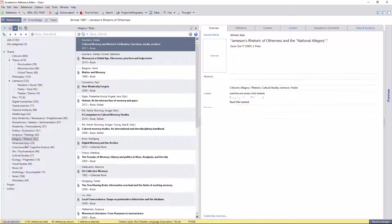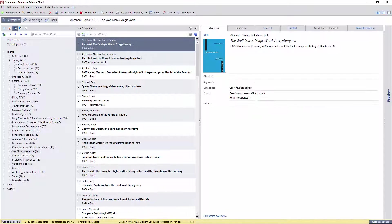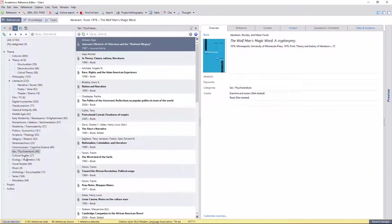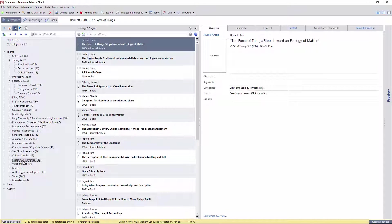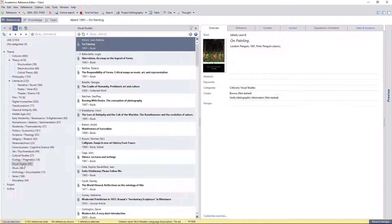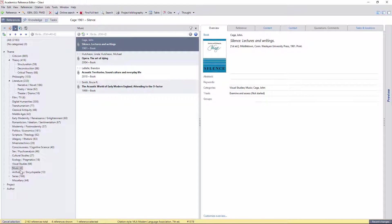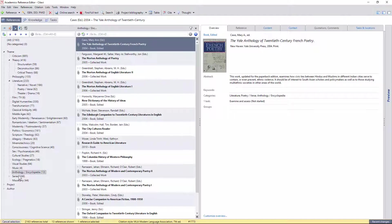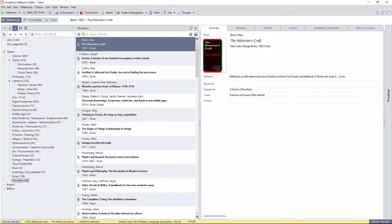theories of consciousness and mind, cultural studies, theories of perception and phenomenology, visual studies, music, and finally categories for anthologies, series, and miscellaneous works.